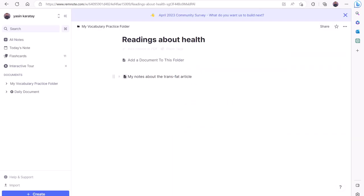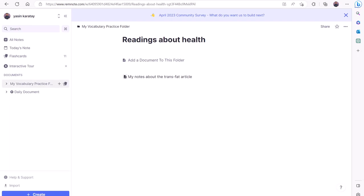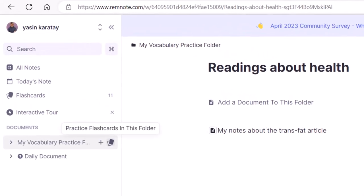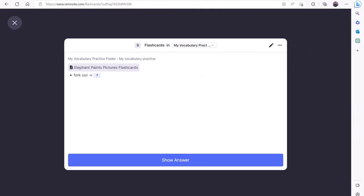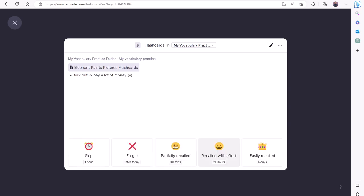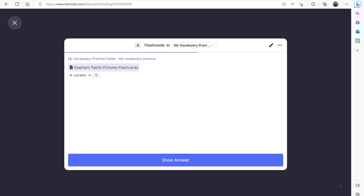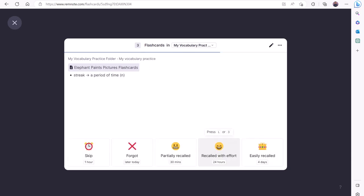You may also practice flashcards you created in all documents in a particular folder. This is very useful if you have a dedicated folder for a reading class. Simply hover over the folder on the left side, then click the card sign on the right side. This will start a quiz containing flashcards from all documents located in that folder. If you practice flashcards in the entire folder, RemNote will remember your answers and make adjustments on the flashcards it'll ask you.